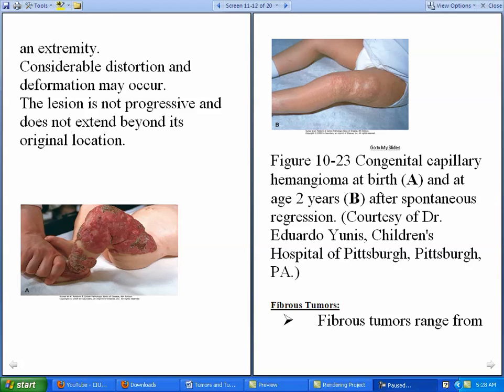Now we're going to talk about the third type of benign tumor, which is actually present in infants — that is a fibrous tumor. We've already discussed the hemangioma and the lymphatic tumor, and now we're going to discuss the fibrous tumor.